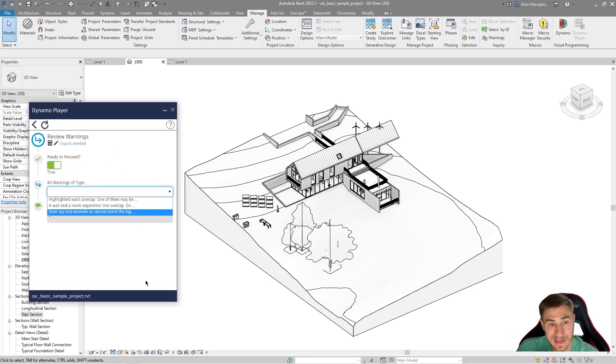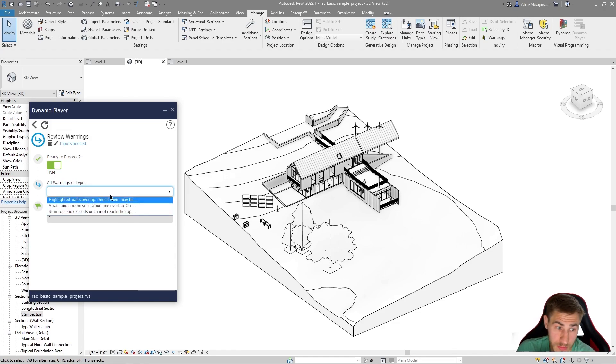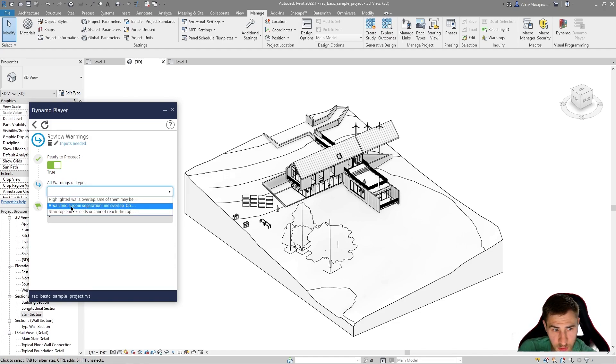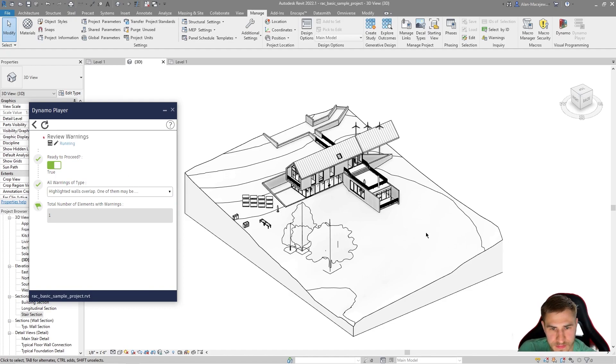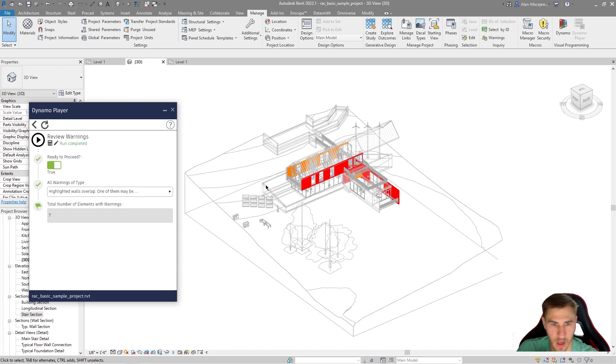What warning type do I want to look at specifically or turn red? Let's look at this one in particular. Highlighted walls overlap. And then we can play this.